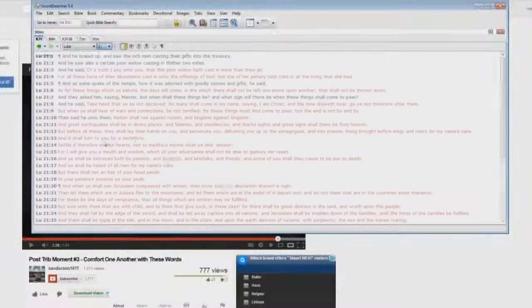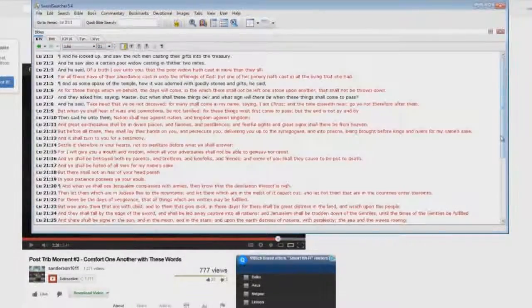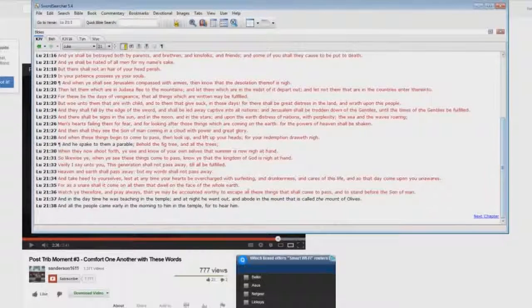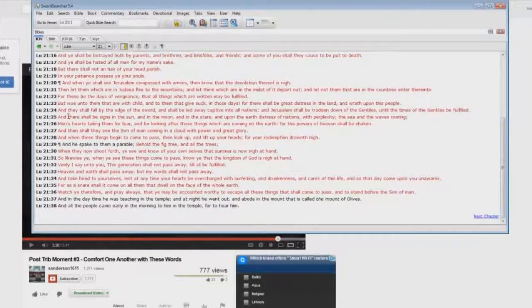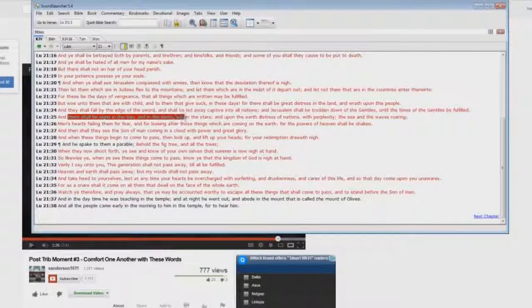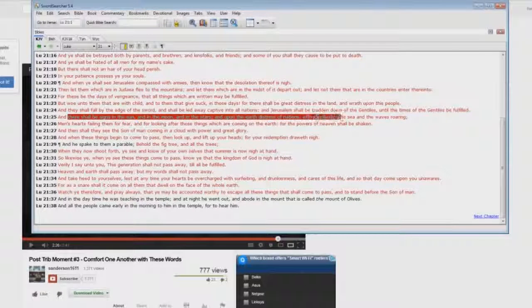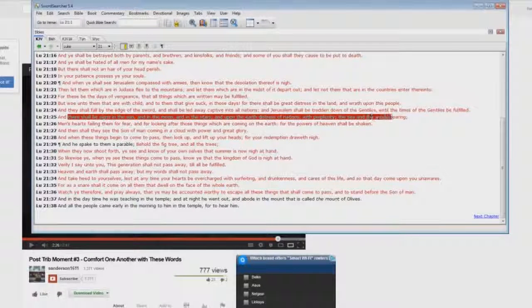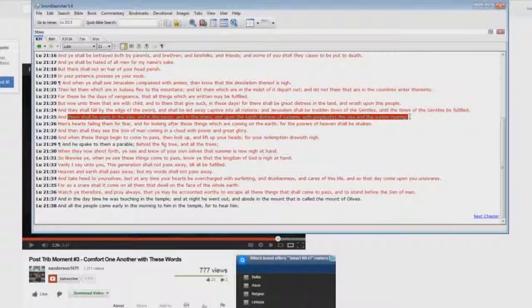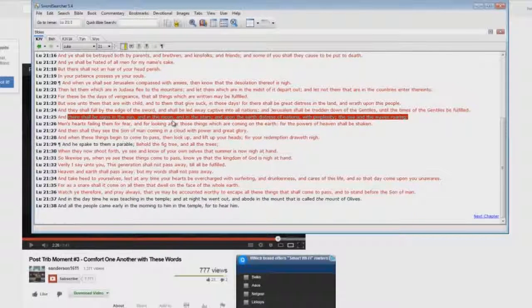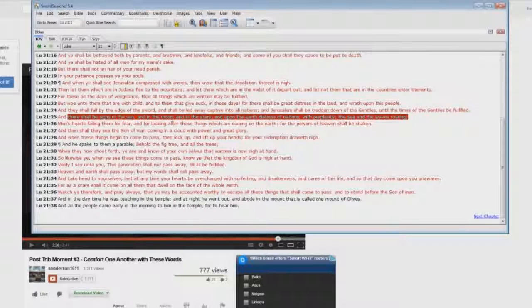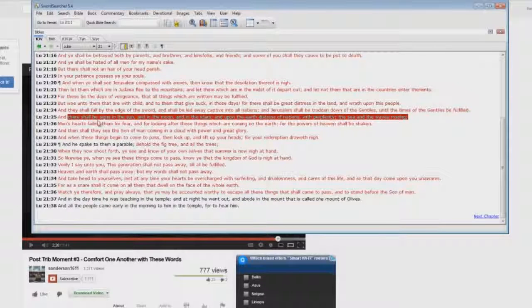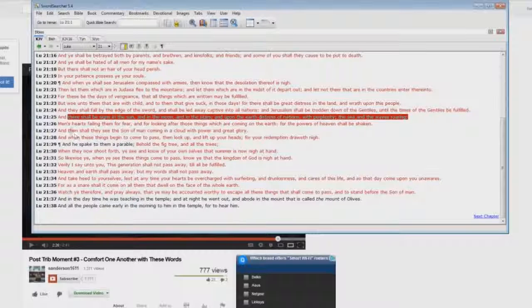Okay, here we have in verse 25: There shall be signs in the sun and in the moon and in the stars, and upon the earth distress of nations with perplexity, the sea and the waves roaring. Again, this is second coming. First Corinthians chapter 15 talks about in a moment, in the twinkling of an eye, that we are called up to be with the Lord. This has nothing to do with the second coming.